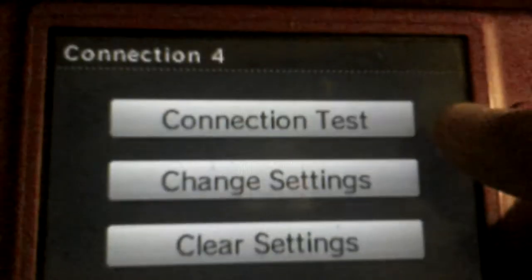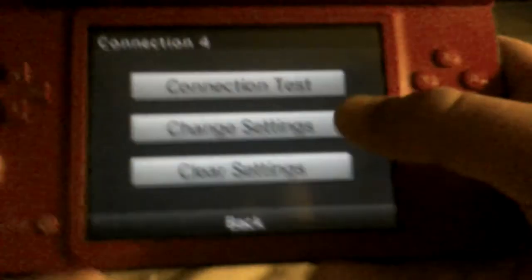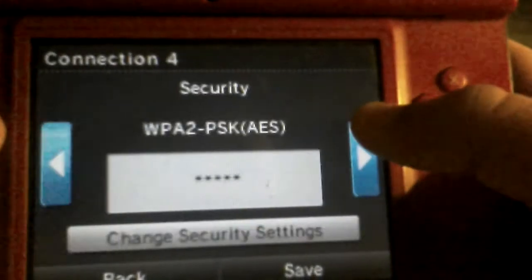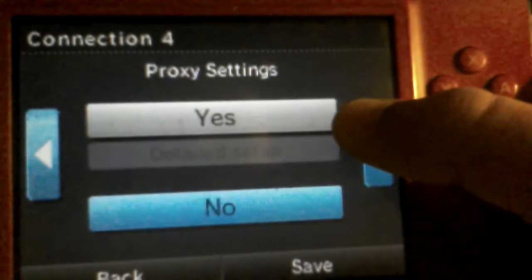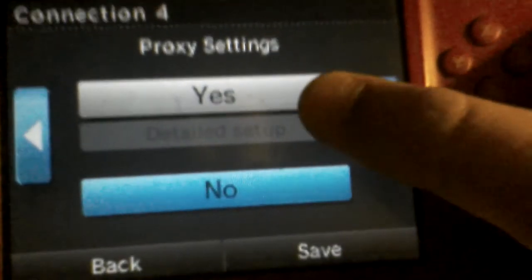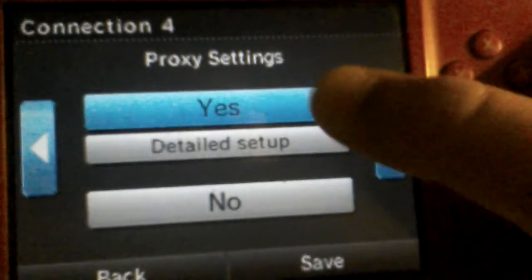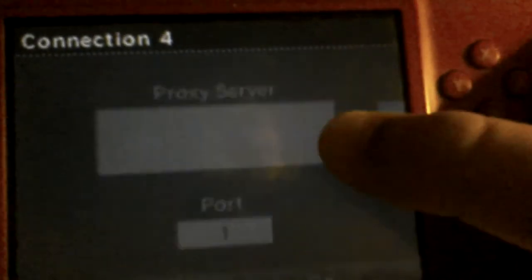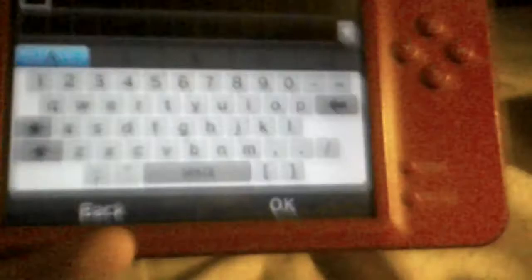Just pick one of your setups, change settings, then whenever we get to this part on the proxy settings, click yes, current detailed setup, and type in this: